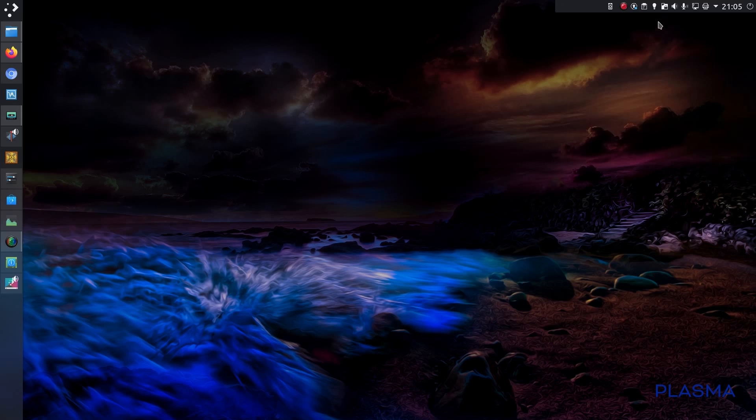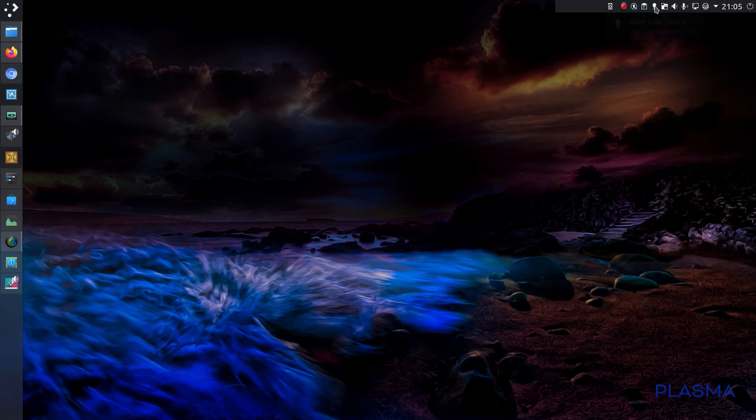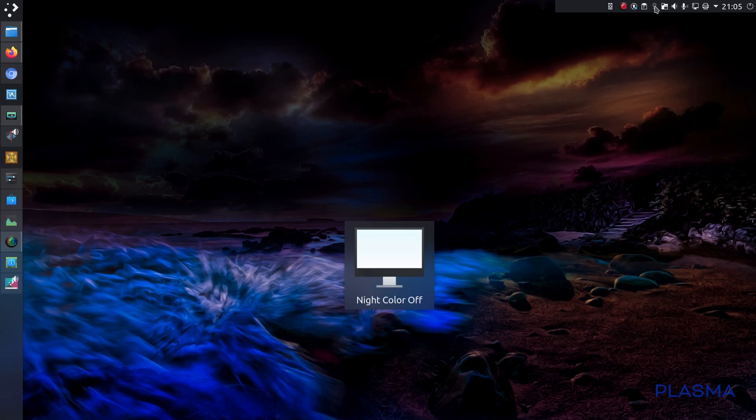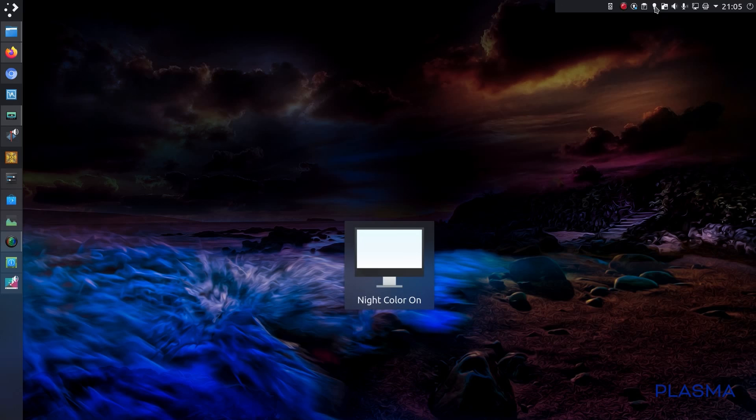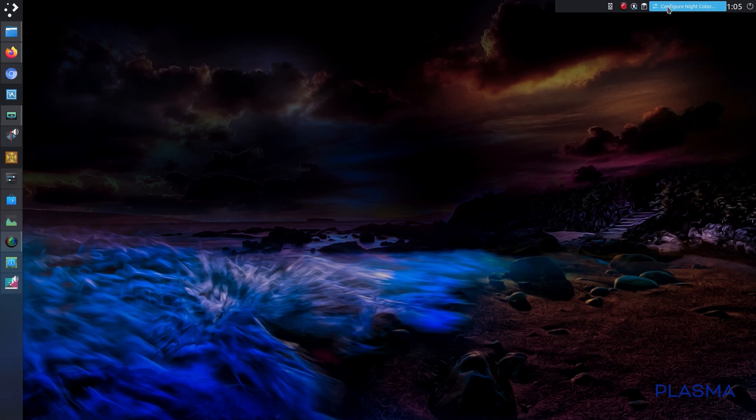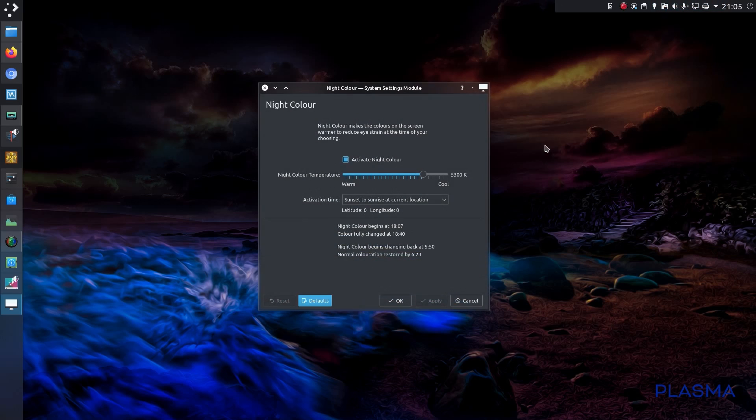Going across to the status and notifications, you can now see a new item, the night color control, or nightlight. So it allows me to turn nightlight on and off here.